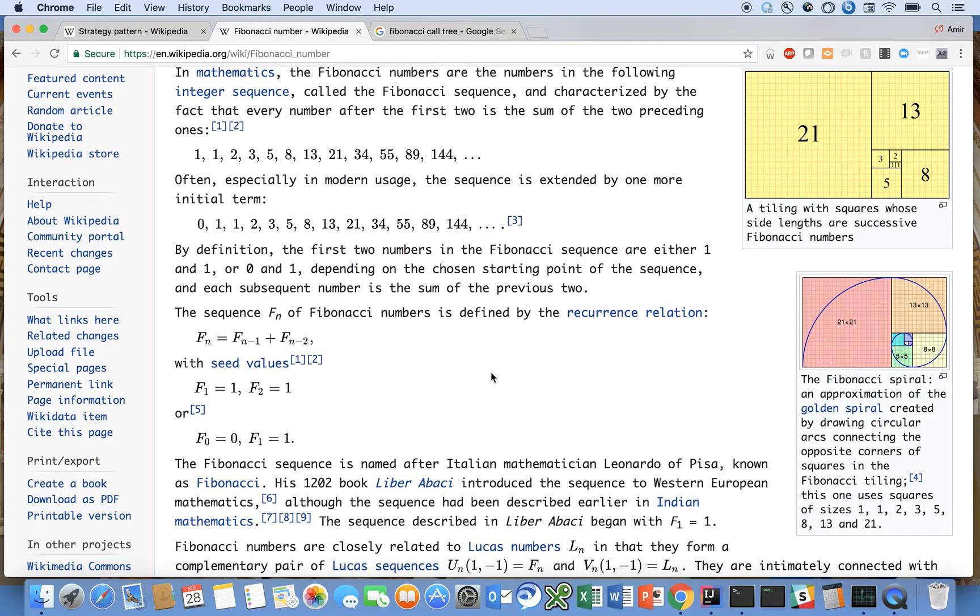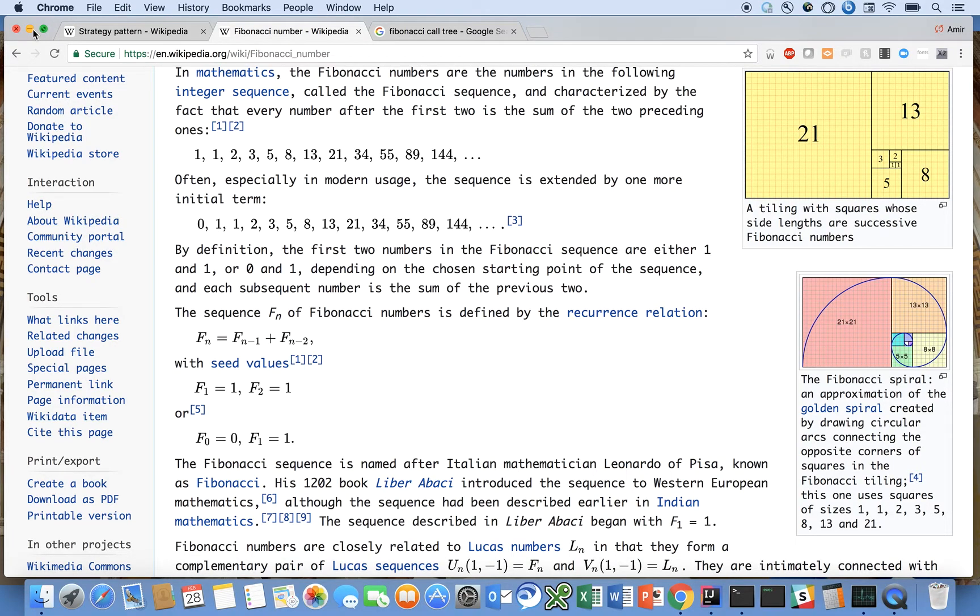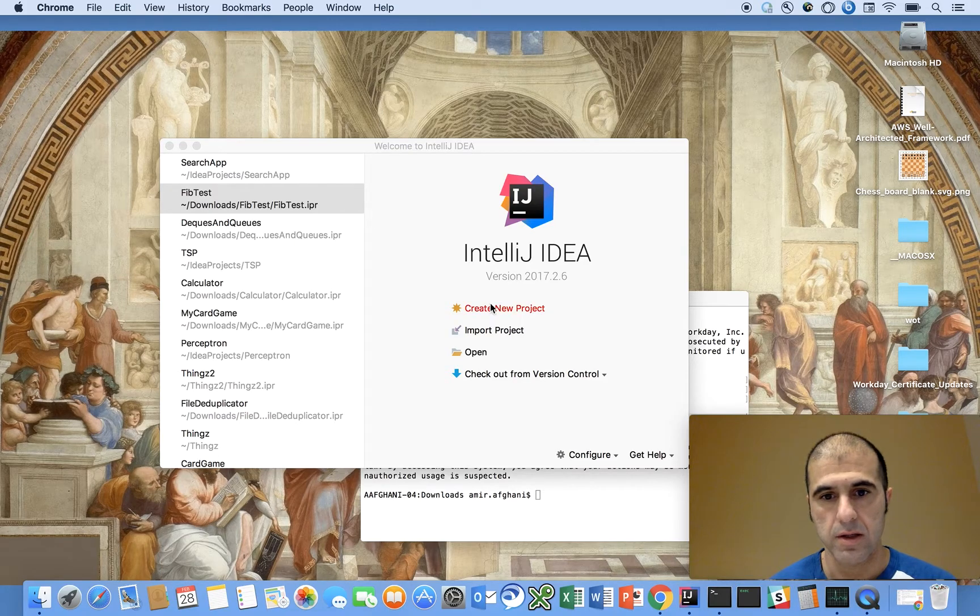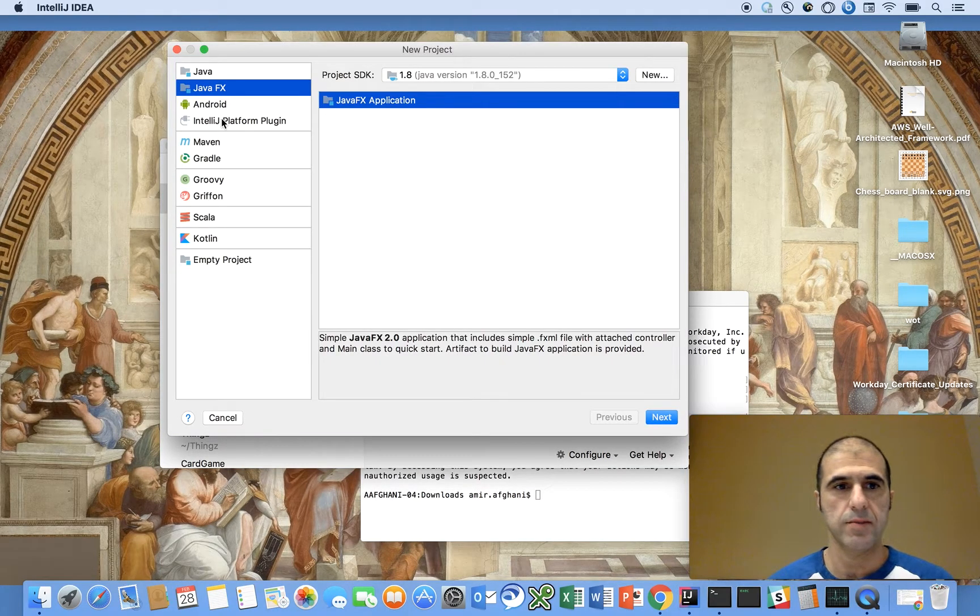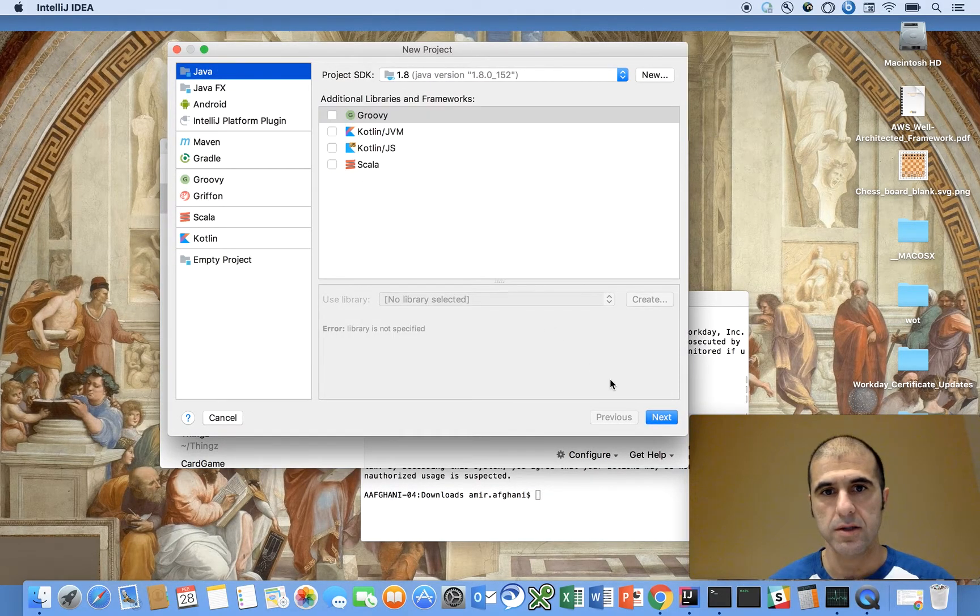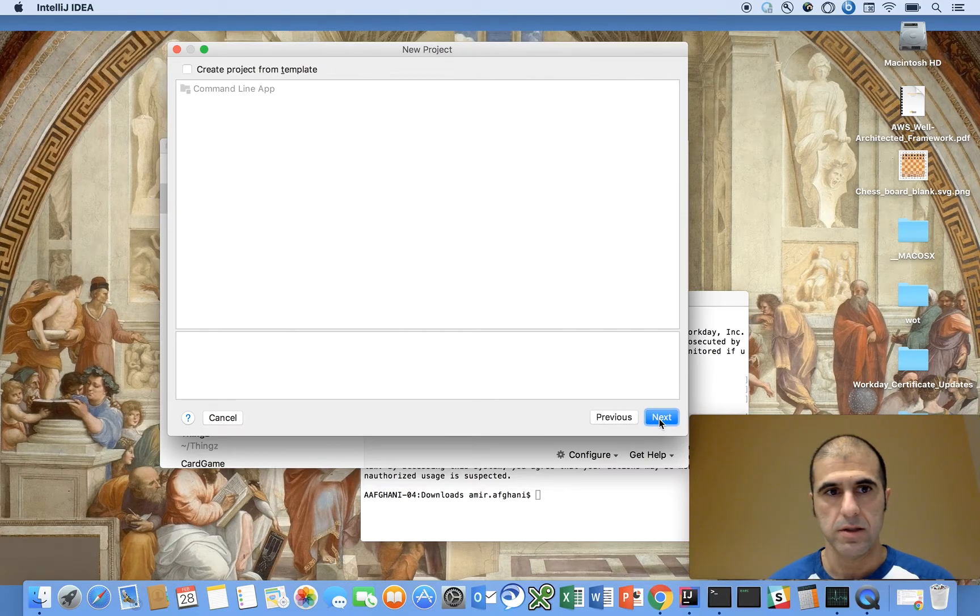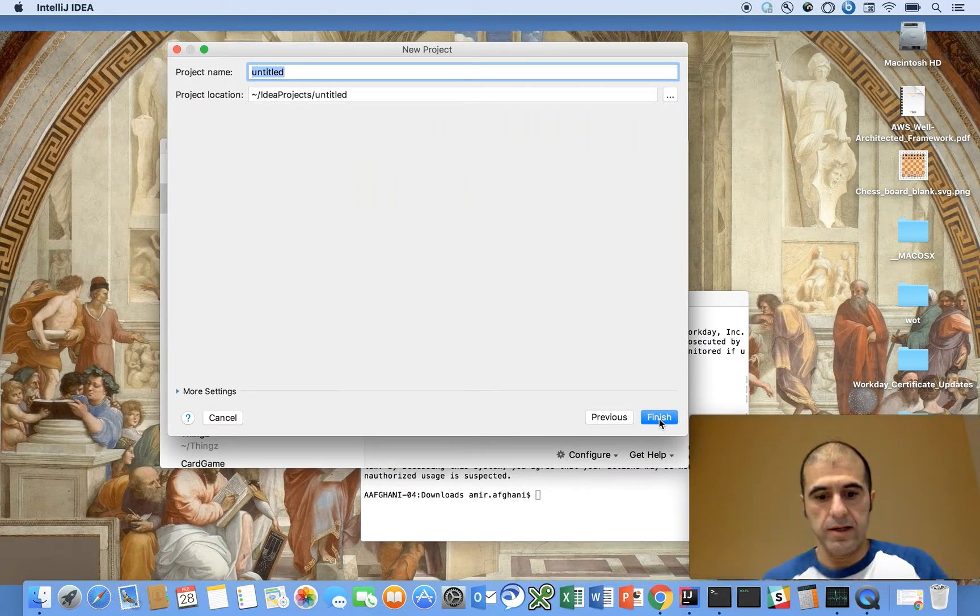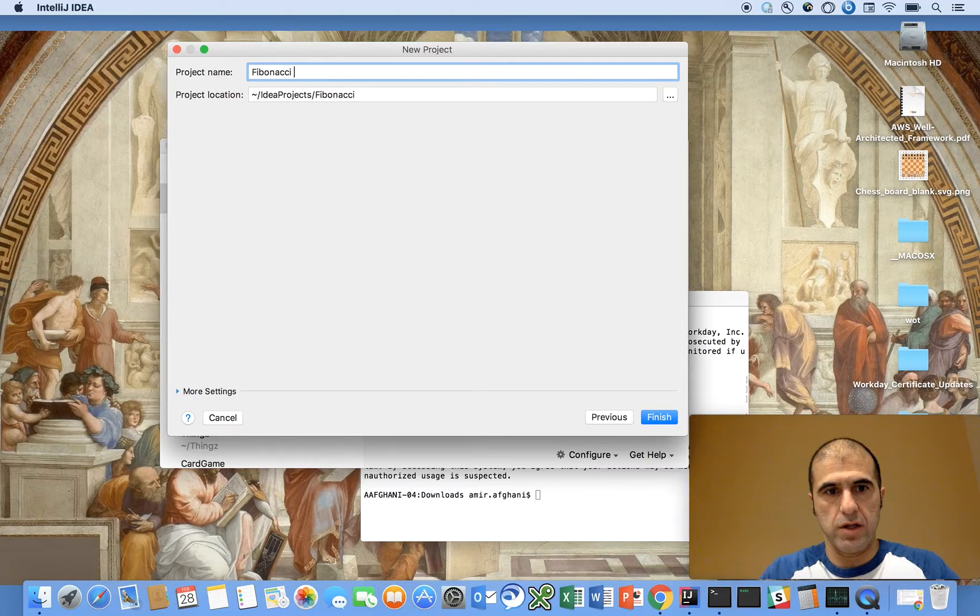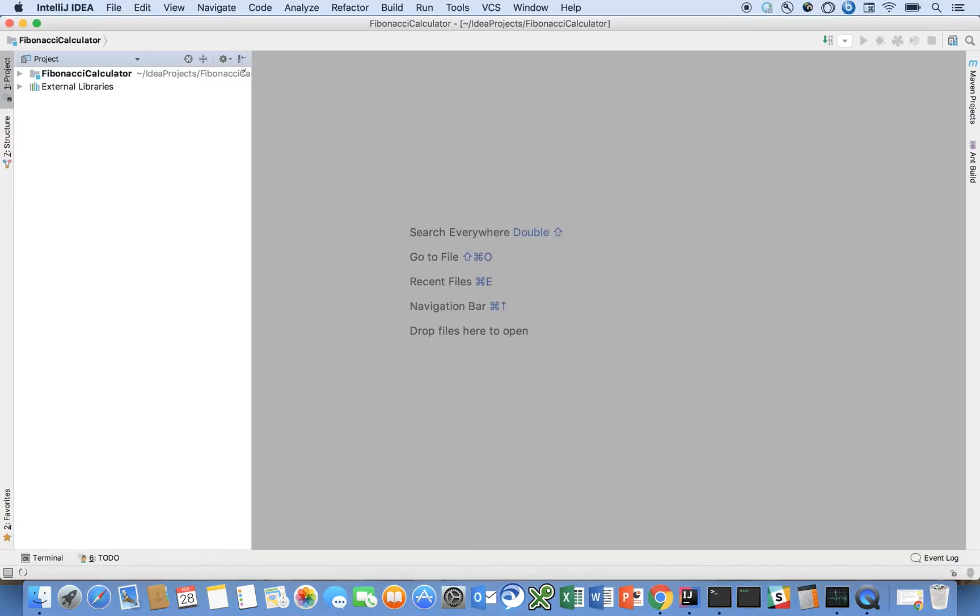The other thing to call to your attention is that Fibonacci numbers are undefined for negative values of n. So let's jump right into it here. Let's create a new project.